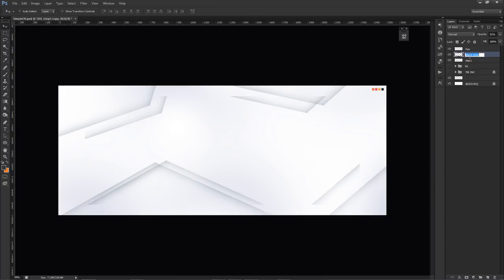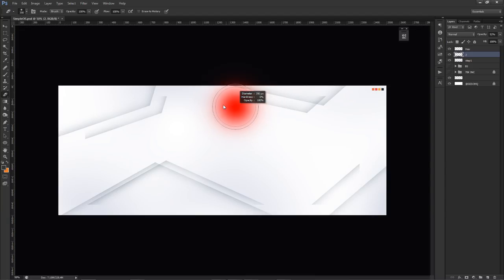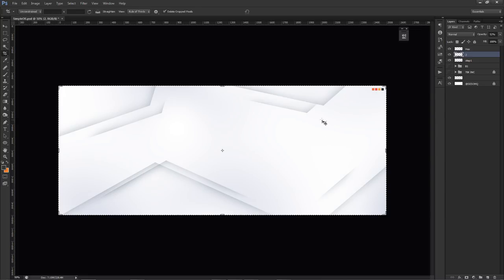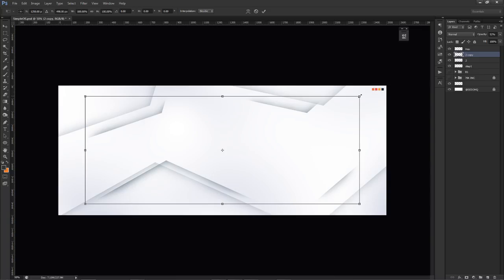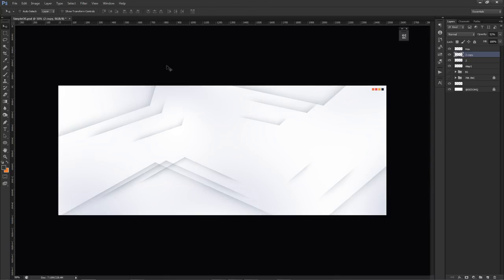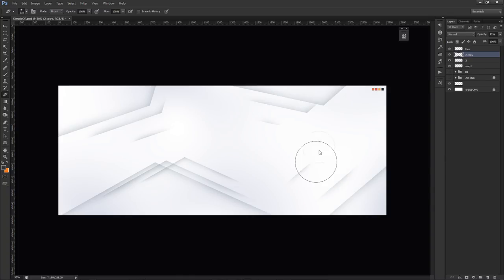I'll name this layer 'number two', press E for the eraser, and on my soft brush just erase the hard spots around the edges — right there, those two spots, and that one. Very simple. Then I'll do it one more time: Ctrl+J, Ctrl+T, hold Alt and Shift on the corner, and throw it down pretty far — right here. On this one I'll also erase so it's not incredibly obvious I took the same shape over and over, but keep that shrinking vibe going.